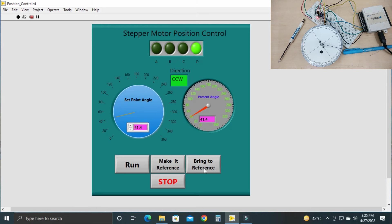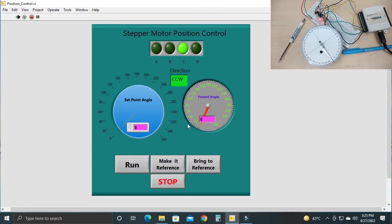Right now the position is at 41.4 degrees. If you click 'Bring to Reference,' it will drive the stepper motor back to its 0 degree position. Let's demonstrate that now.